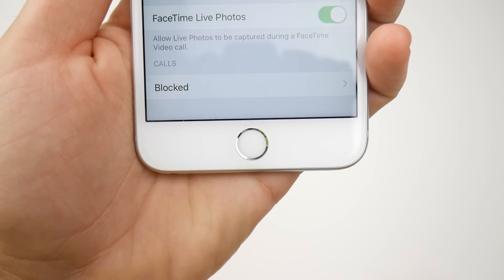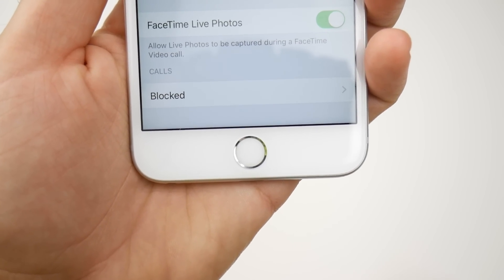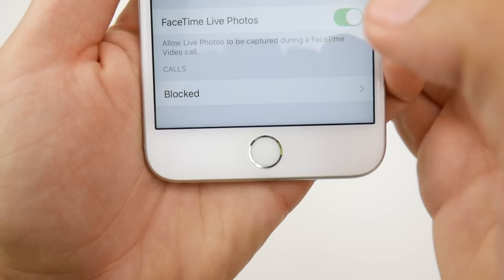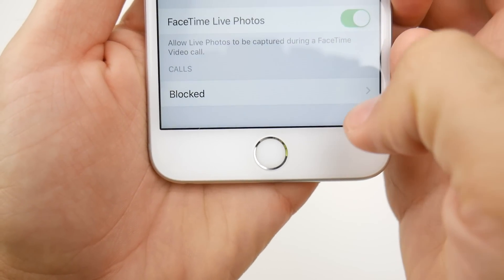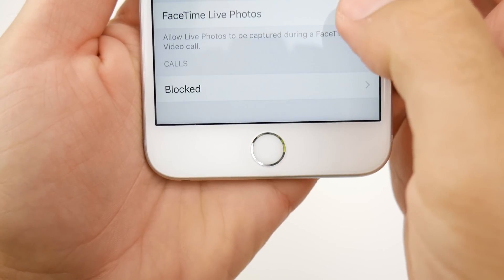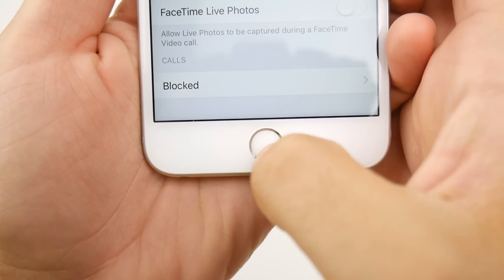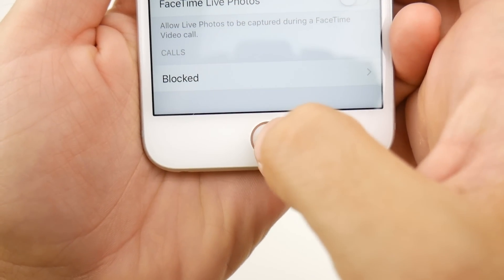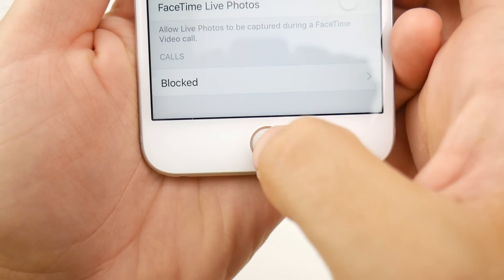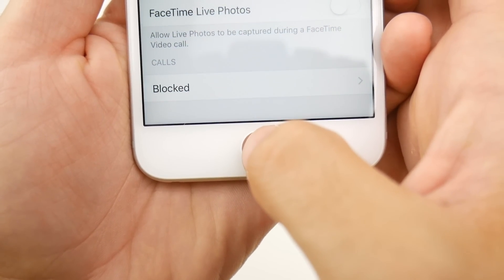In iOS 11 beta 5, FaceTime Live Photos are enabled by default, so you might want to go and turn those off if you don't want them on by default.